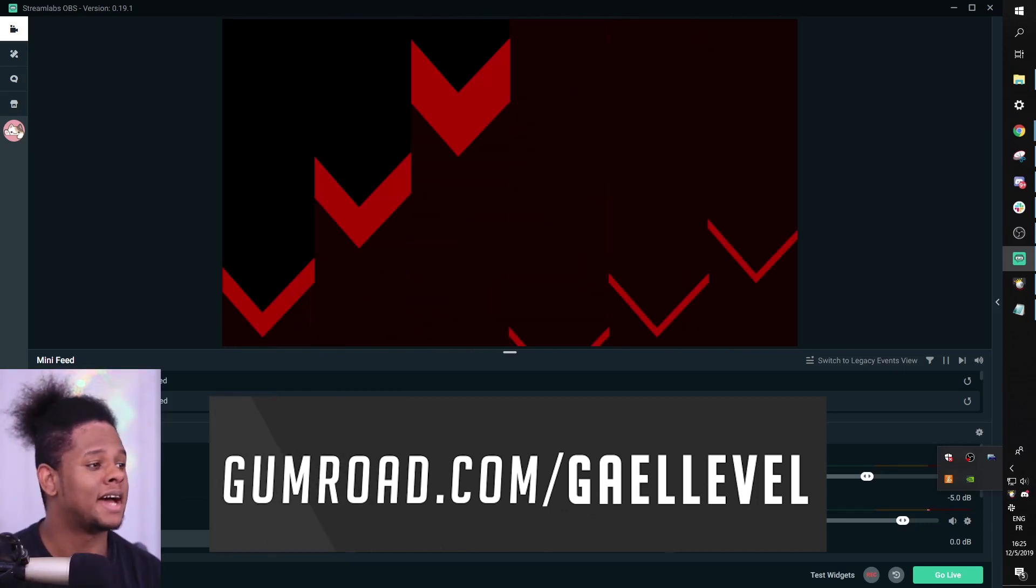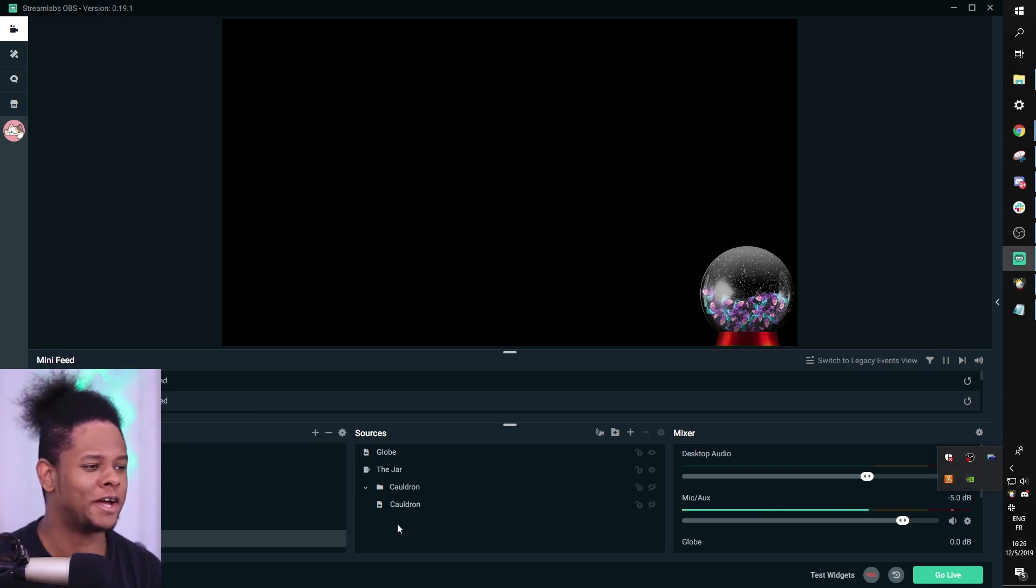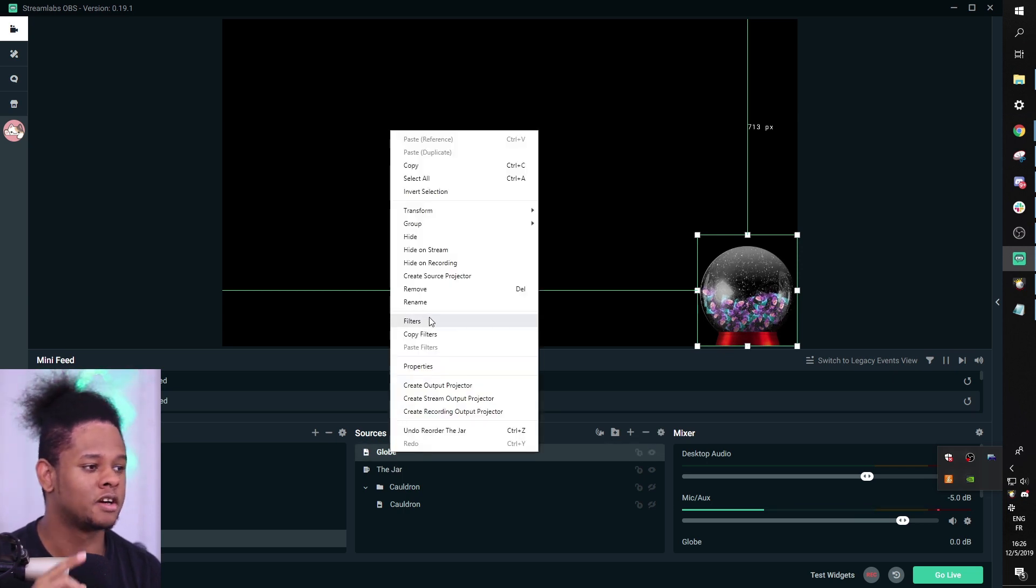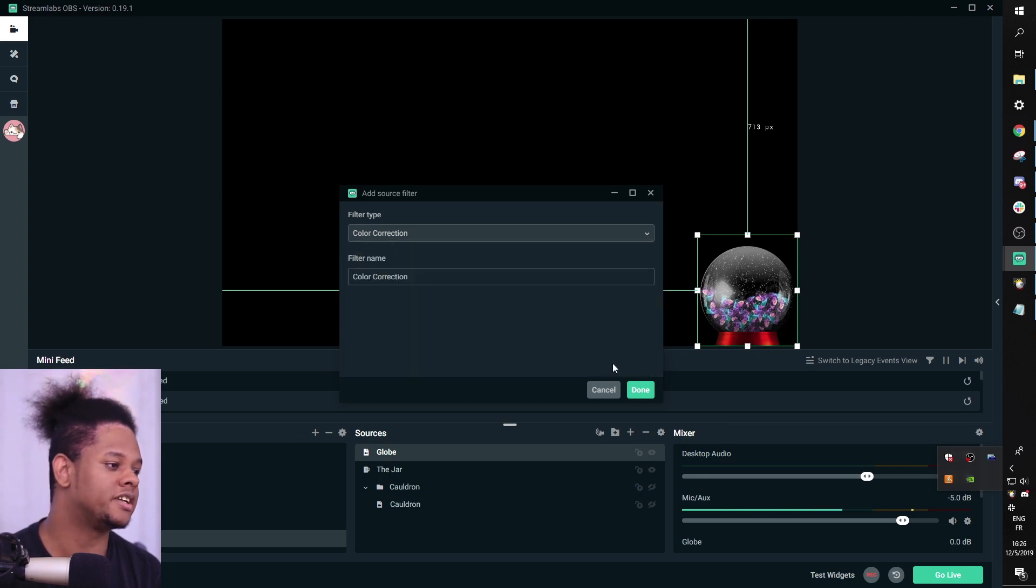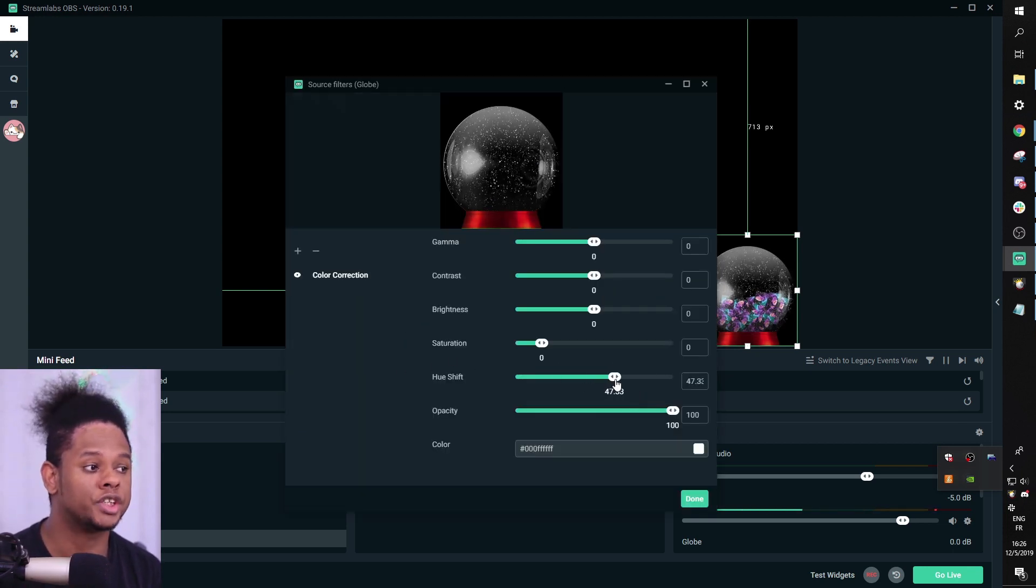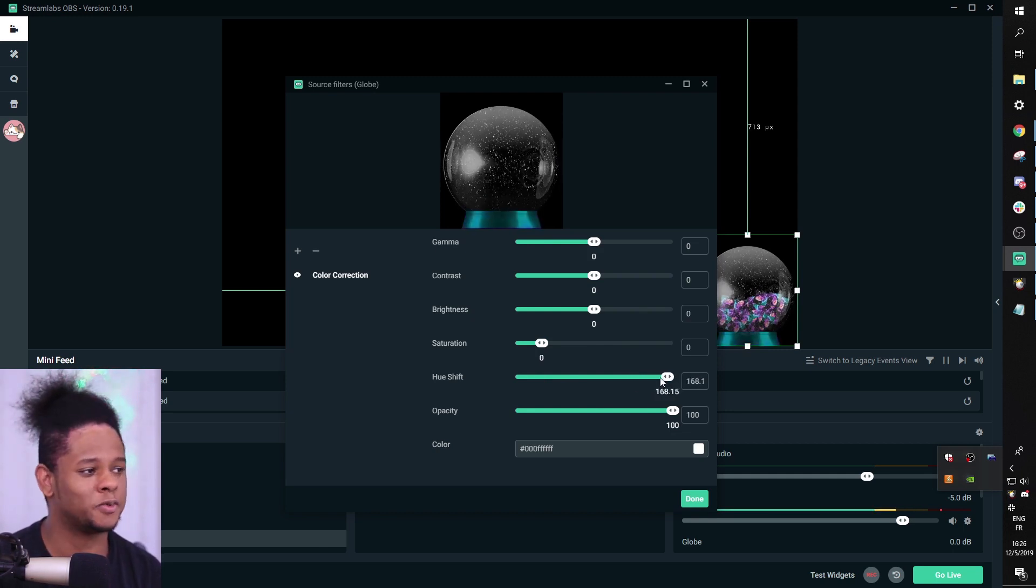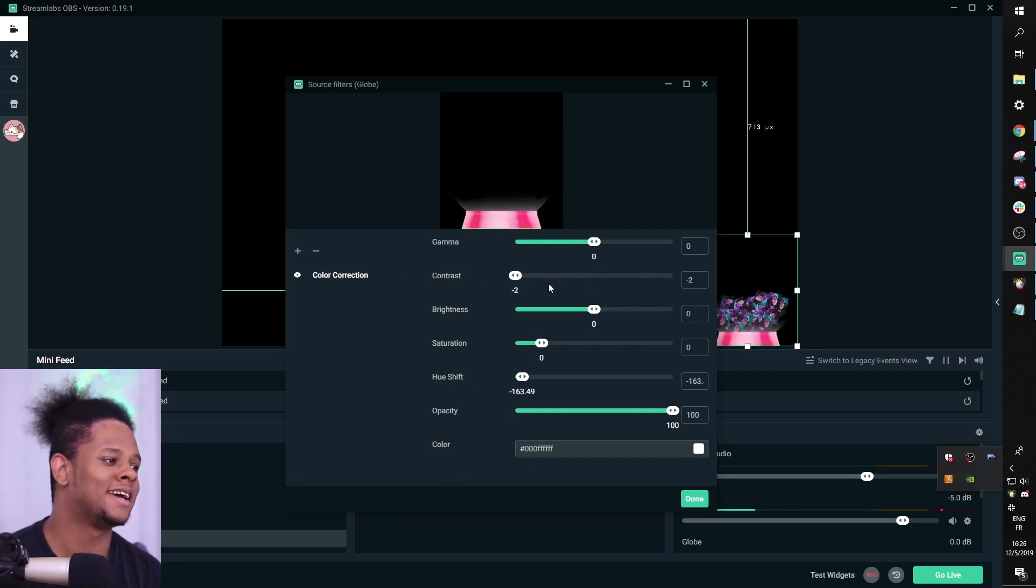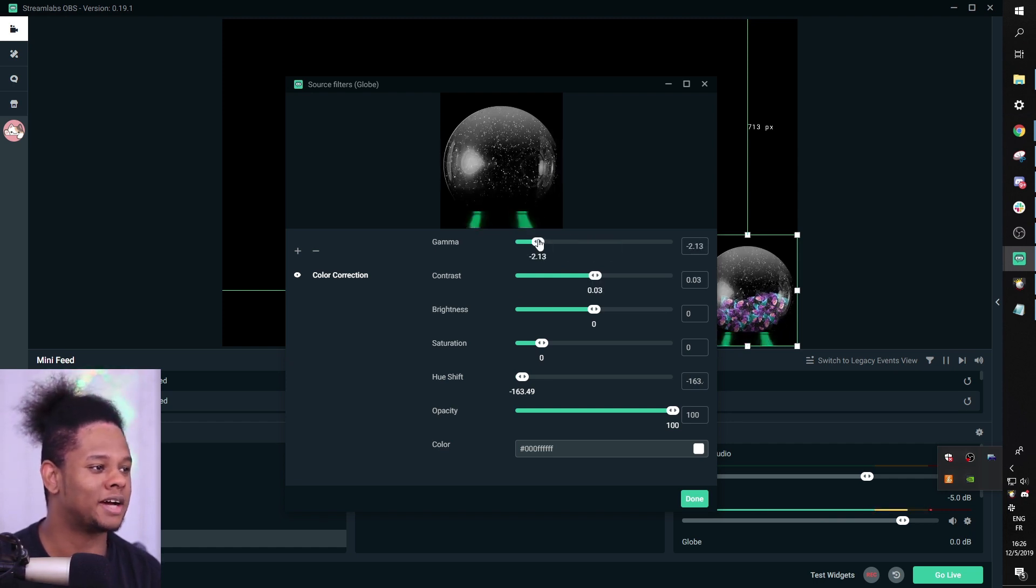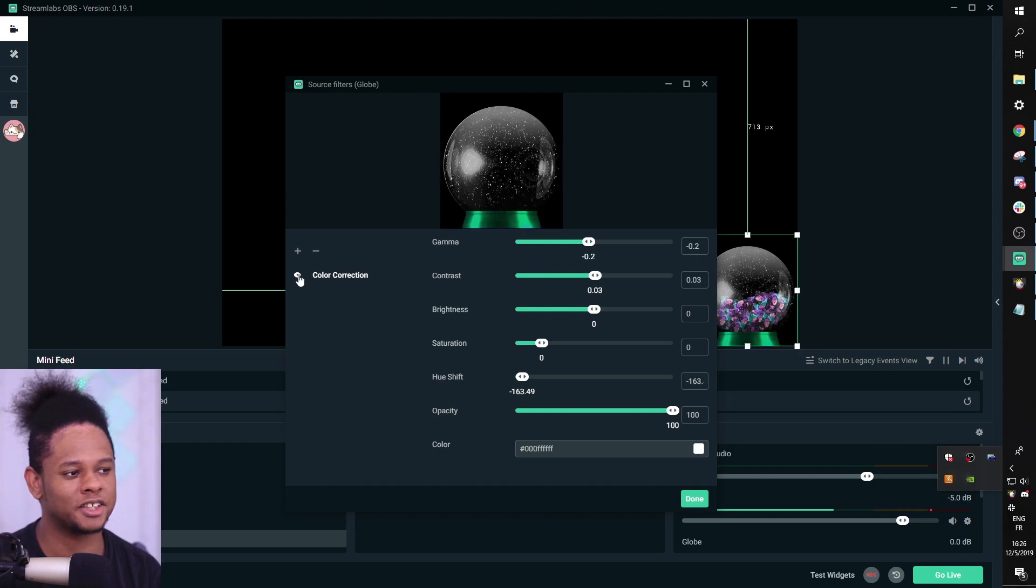But wait! As someone who's always talking about branding and color scheme, you don't like the color red for some reason. You want a snow globe that is not red. That's fine. Select your globe, right-click it, go to filters, click that plus, select color correction, click done, and then play with the hue shift. Oh, you want it purple? You want it blue? You want it whatever color you want? It's right there. You want to go crazy with it, drop that contrast. Never mind, don't do that. But if you want it to be a little brighter or whatever, just play around with the color correction.